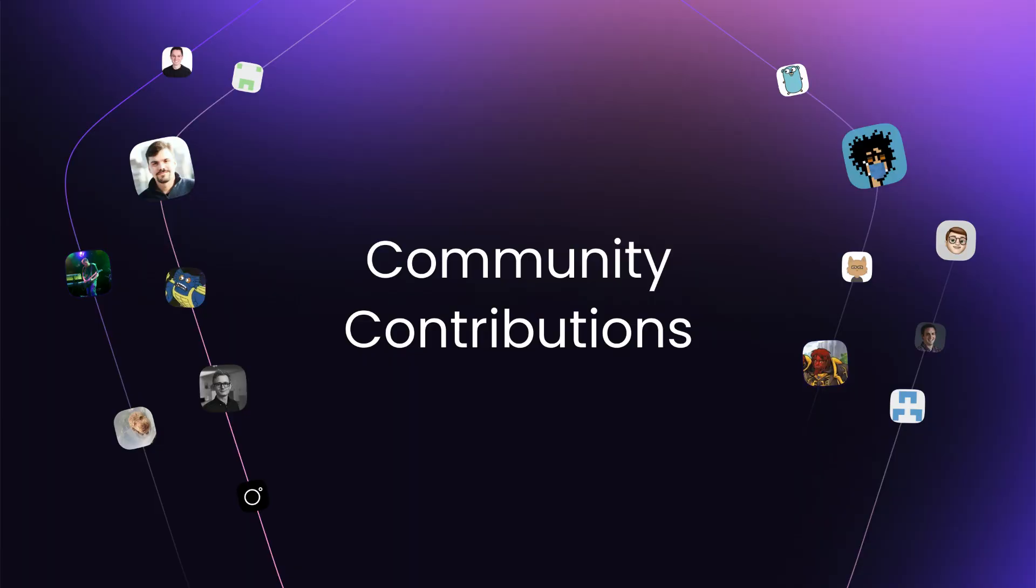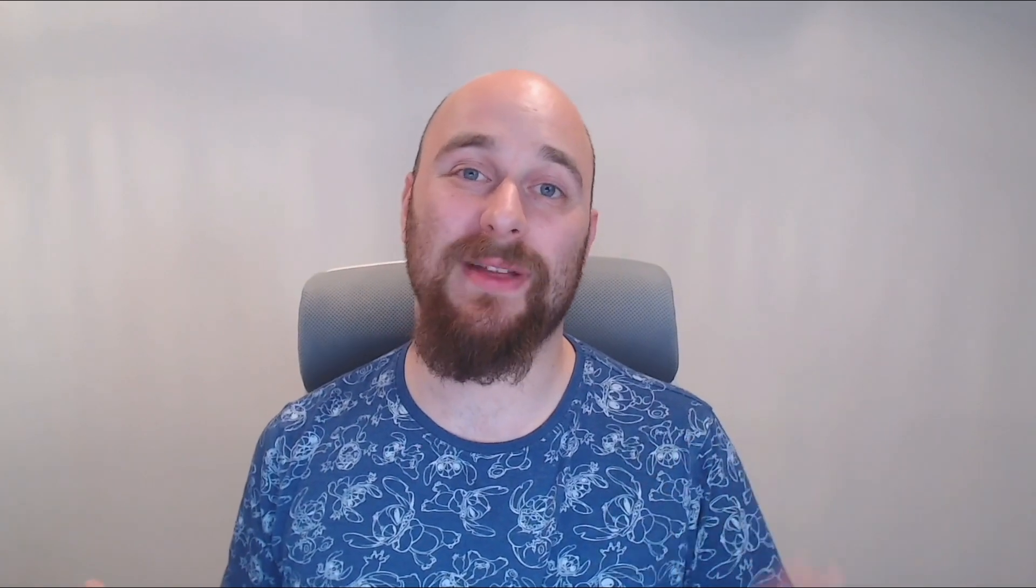Community contributions. This is the section where we thank all of the lovely community members who have contributed since the Directus 10.6.0 release. Let's start with the new features and improvements.